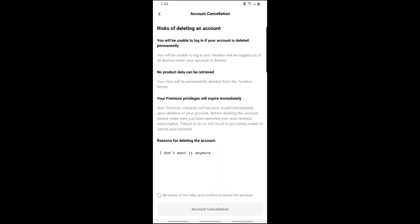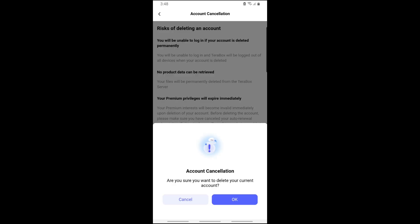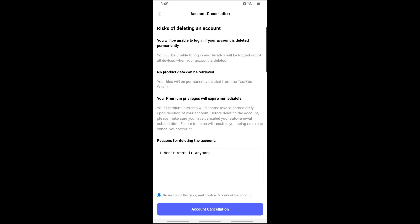From here, tap on Account Cancellation. A pop-up will show up asking if you are sure you want to delete it. Tap on OK.